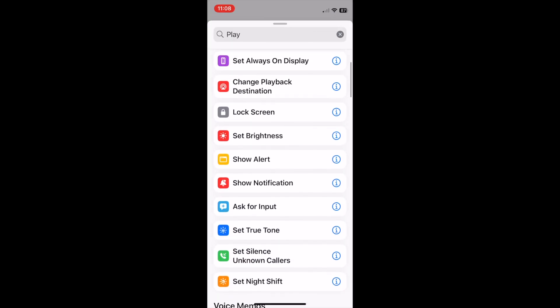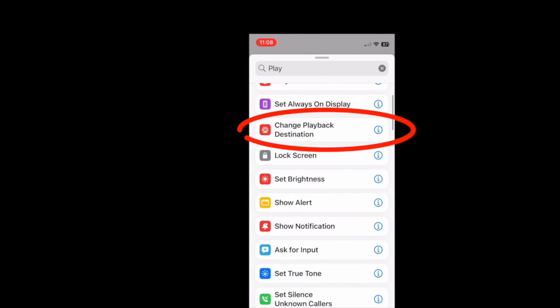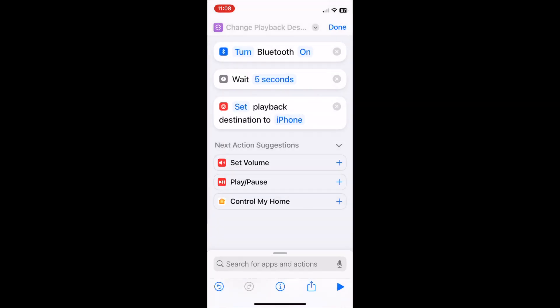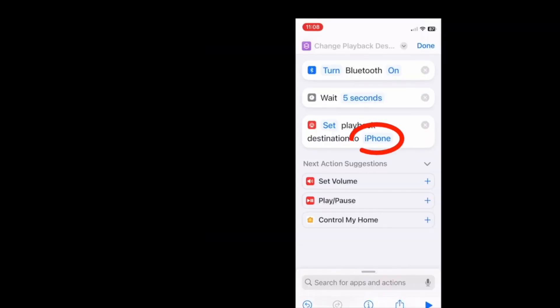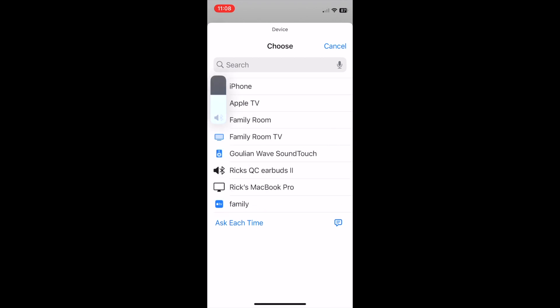Finally, search for Play. In the search results, find Change Playback Destination. Change the destination by clicking it — a list of your devices will display. Make sure your earbuds are currently connected; if not, connect them so they will display in the list.